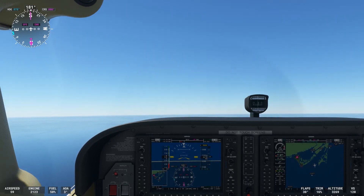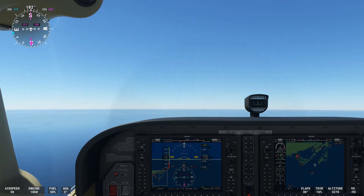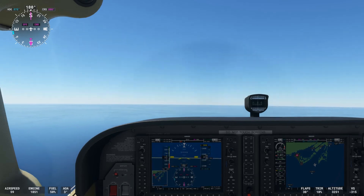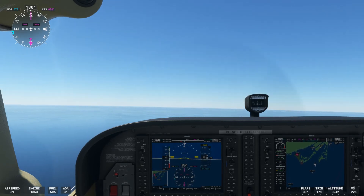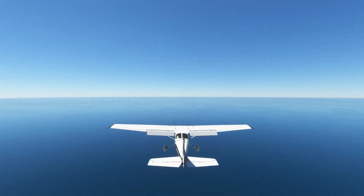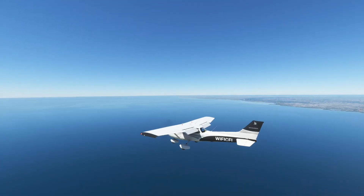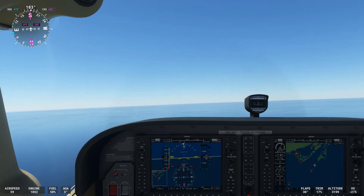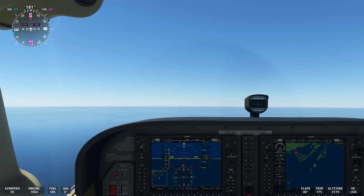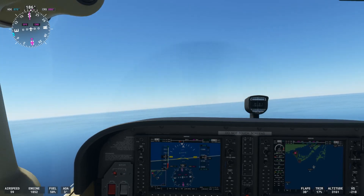Next we're going to descend back down to 3000 feet. I'll bring my power back and pitch for that 60-knot airspeed, and you can see we are starting a nice easy descent back down to 3000 feet. When looking outside it almost doesn't look like a descent because we still have a positive angle of attack, but we are descending nice and gently. We'll also demonstrate a descending turn — let's go to heading 240, descending while turning.